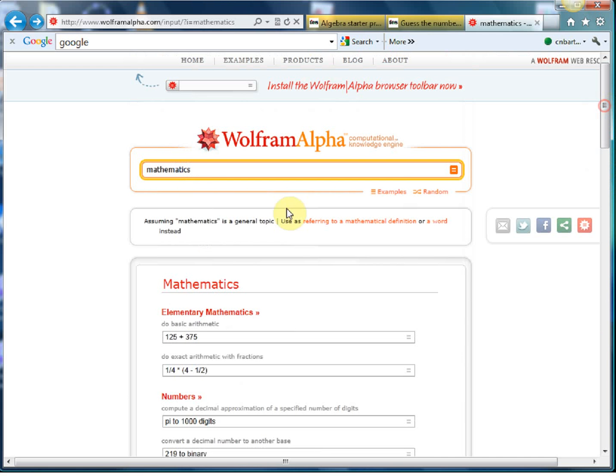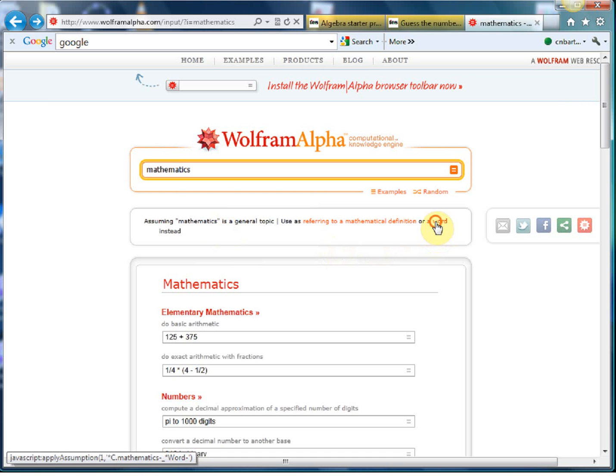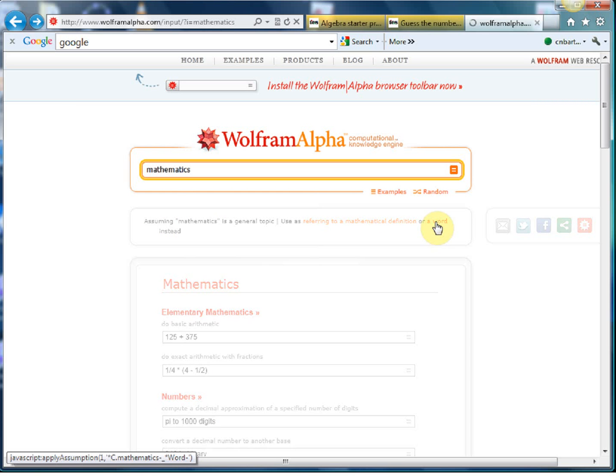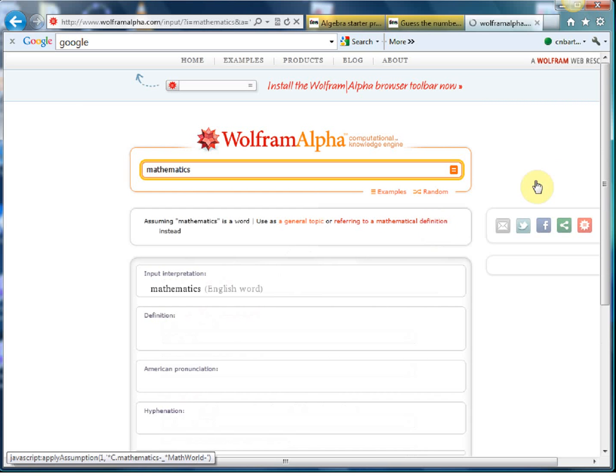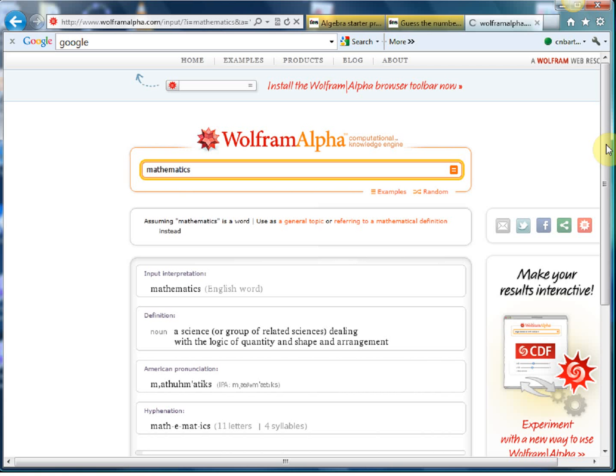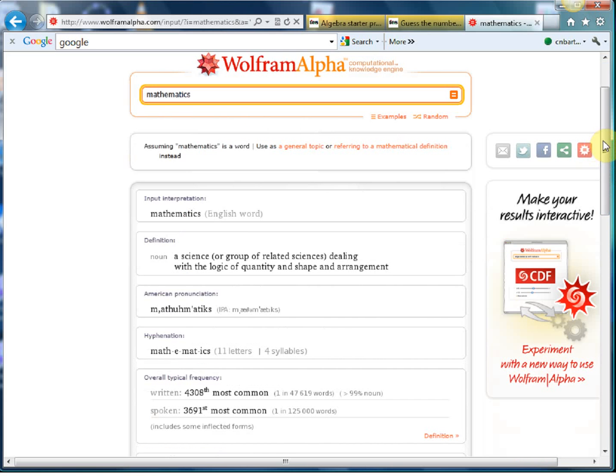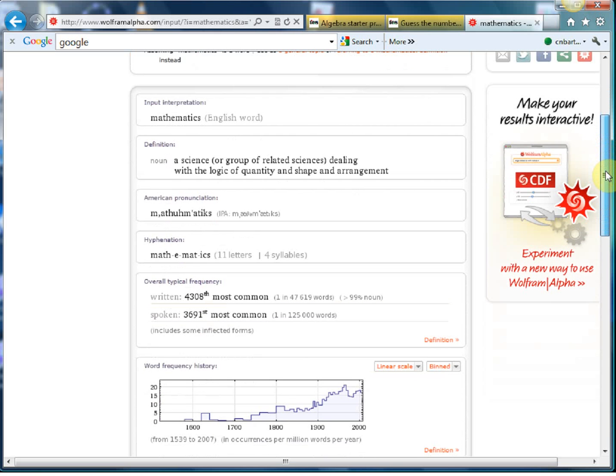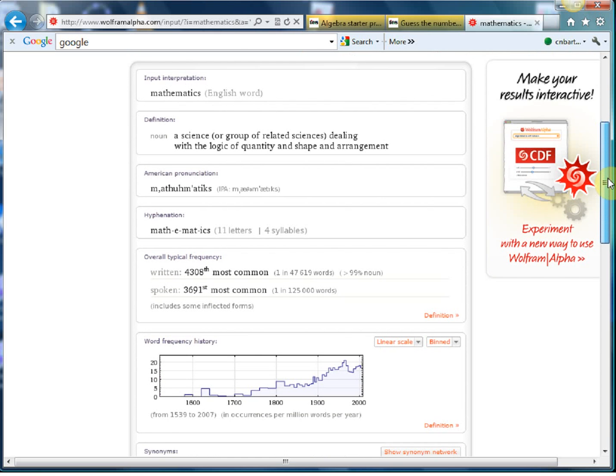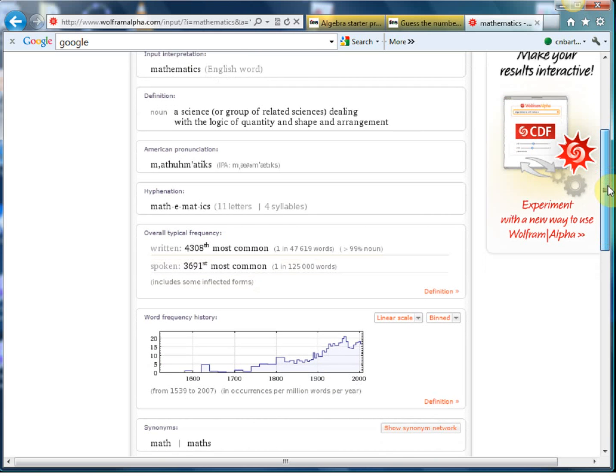But I wanted to end with this because at the top here you can interpret maths as a topic area but you can also interpret mathematics as a word. And if you click on that, and you can do this with any common word, you get some nice statistics here. So you get a definition which is very nice, but then it all starts kicking off as we go down the screen here. You get how popular the word is both written and spoken.